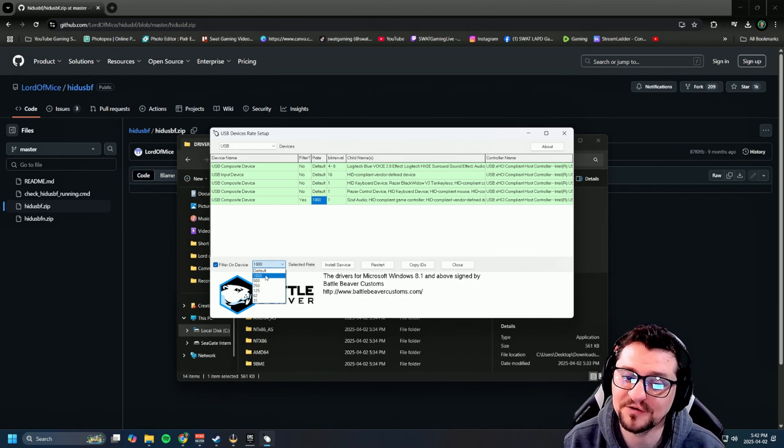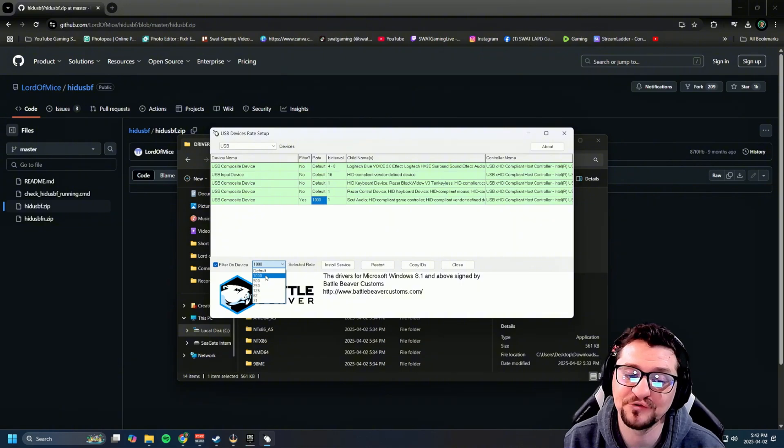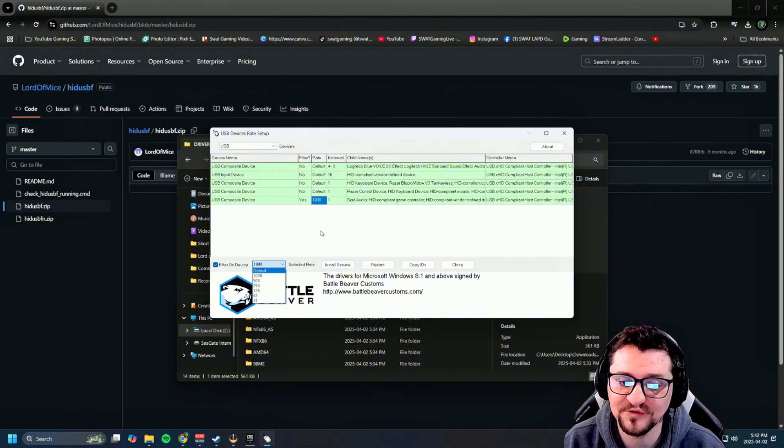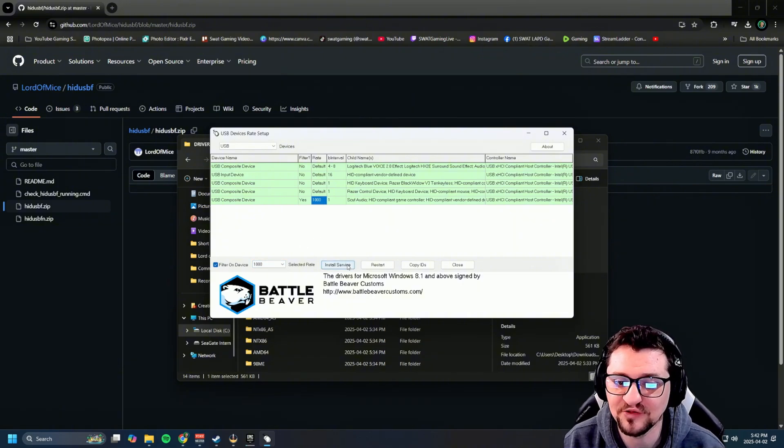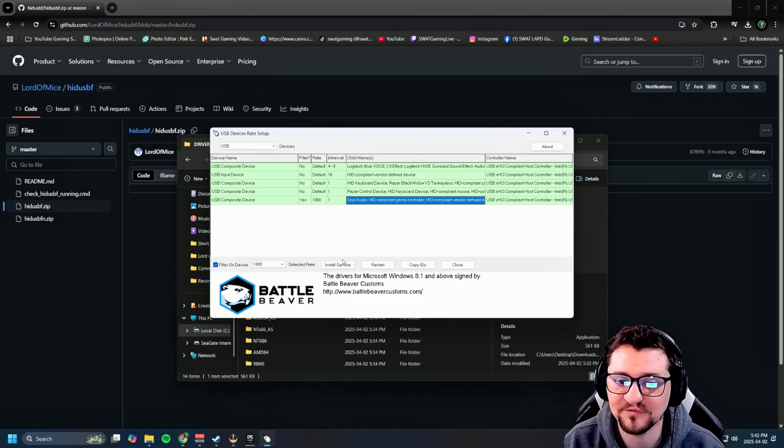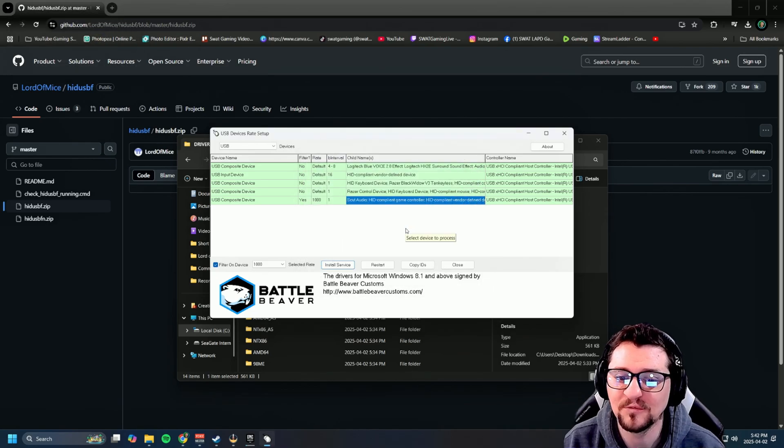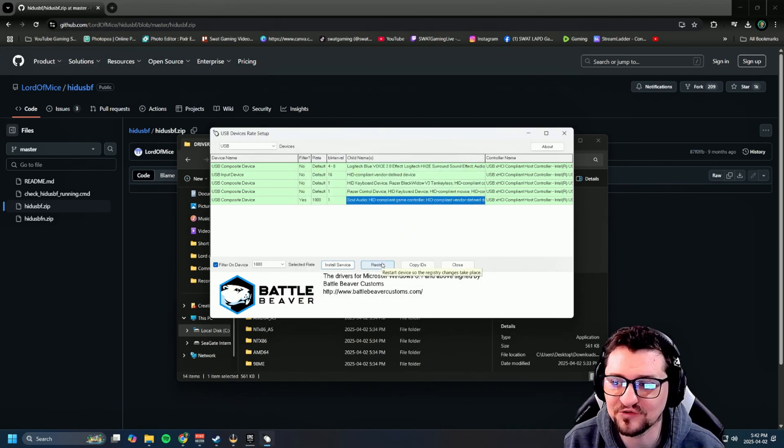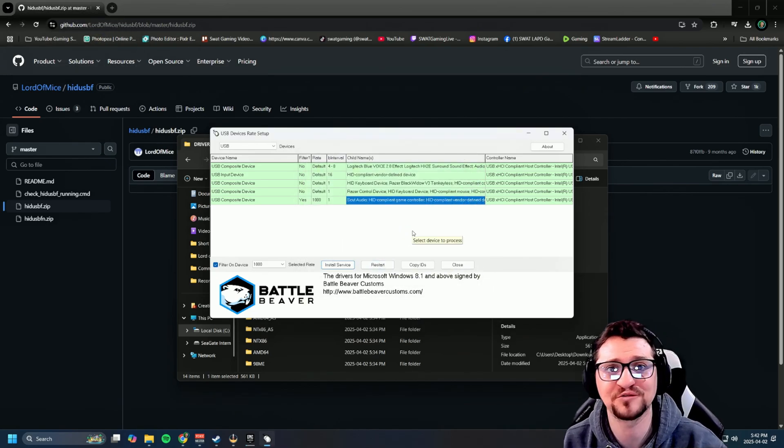If you run a PlayStation 5 controller, that goes to 8,000. Otherwise, most other controllers will be at 1,000. Hit 1,000, make sure filter is on, then install service. Hit open. Once you've done that, restart it, unplug the controller and plug it back in, and you're ready to go.